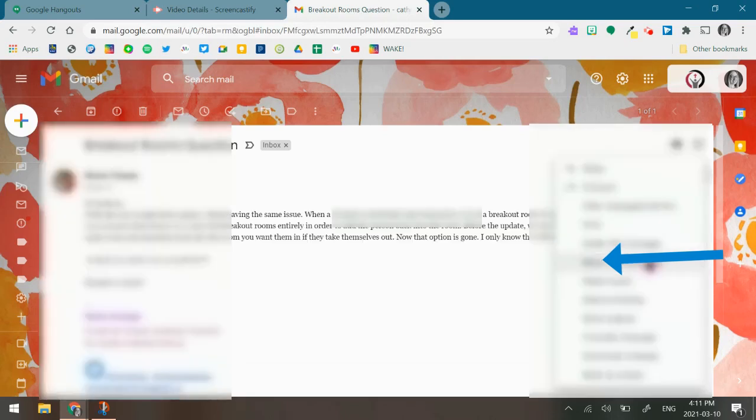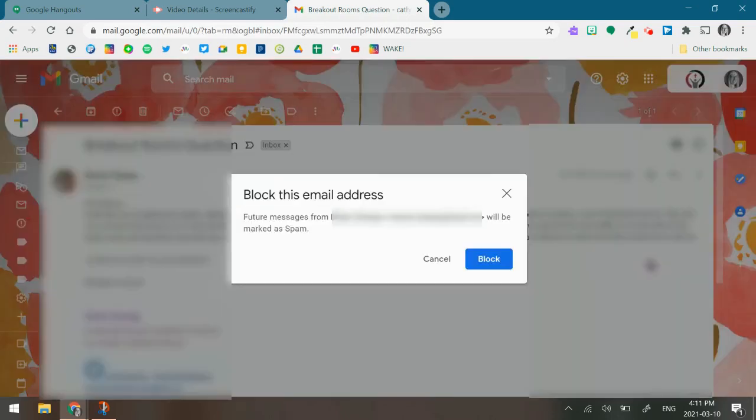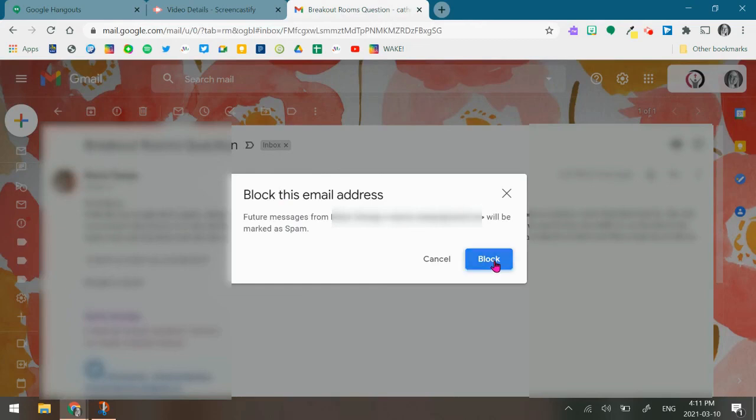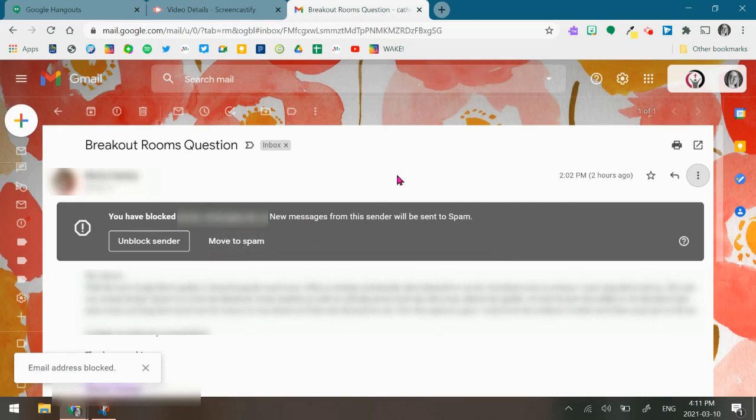You would click block, it's going to give you a confirmation. Then you can say block, then a gray bar will appear at the top. It says that the messages from the sender will be sent to spam, and you won't see those messages in your inbox anymore.